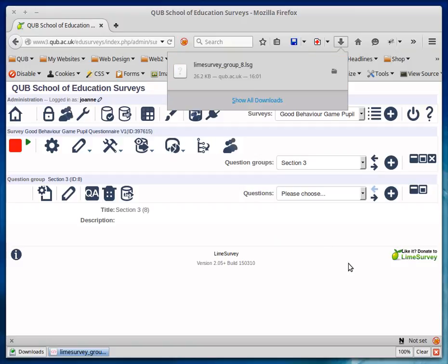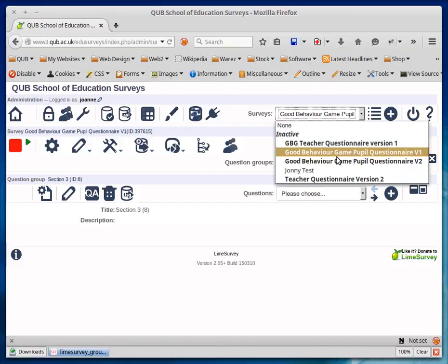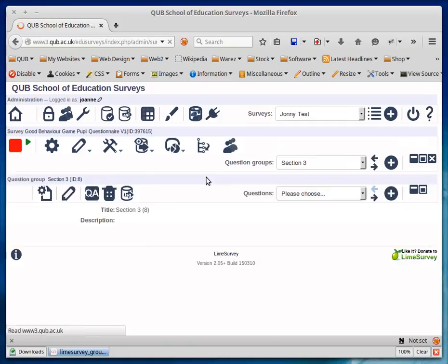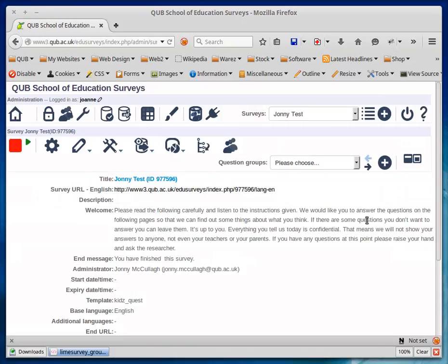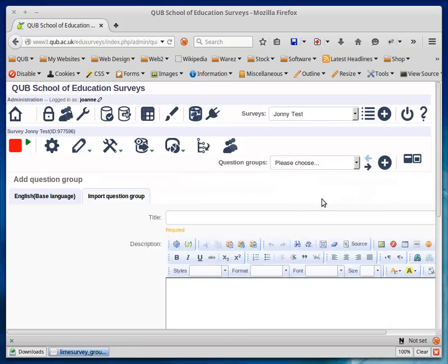Now I'll choose a different survey, go in here, and choose to add a new section to this survey.